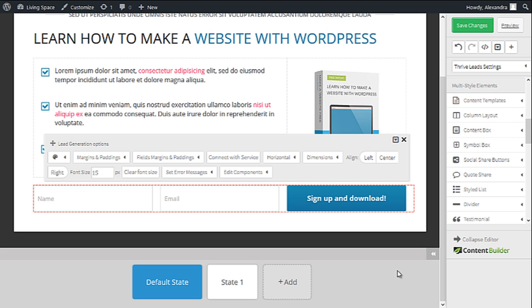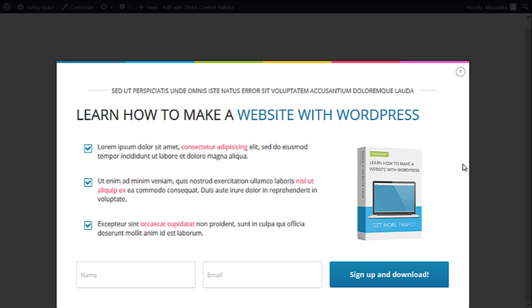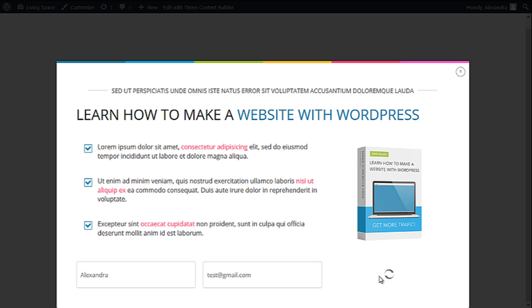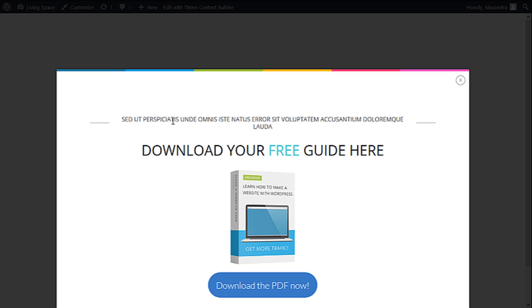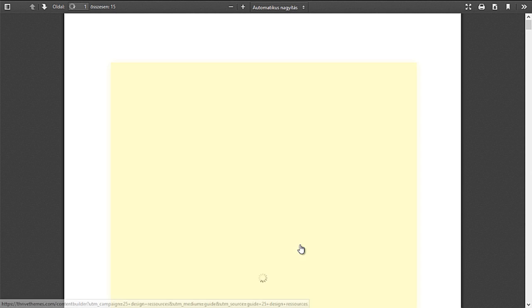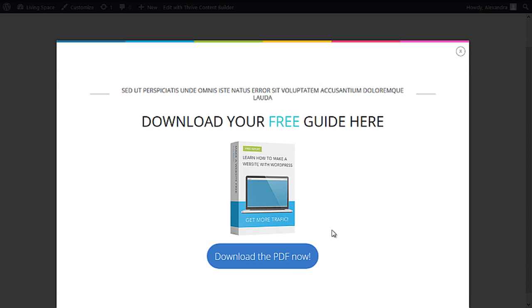Now let's see if it works. So here is our opt-in form. I'm going to sign up. And here is the thank you state. So now when I click on the image of this downloadable guide, I can see the PDF. And the same happens if I click on the button.